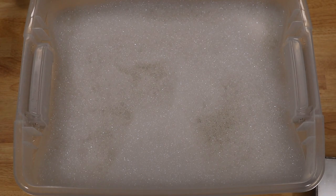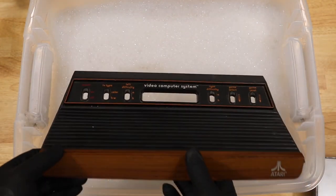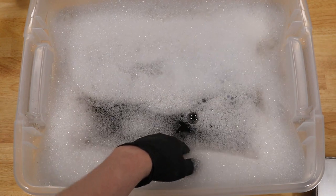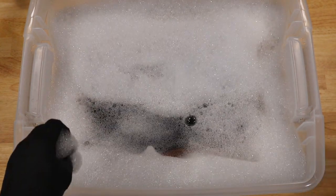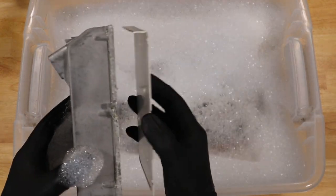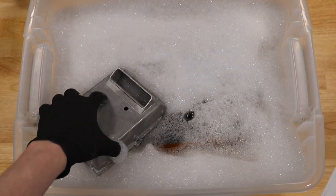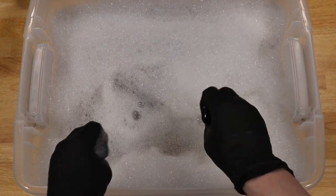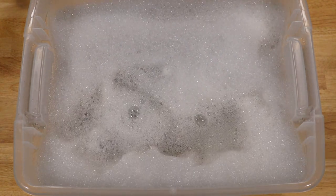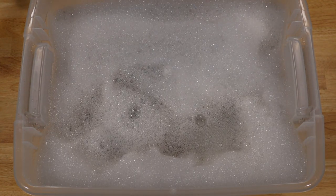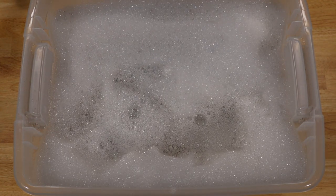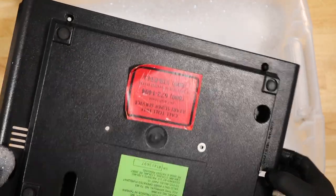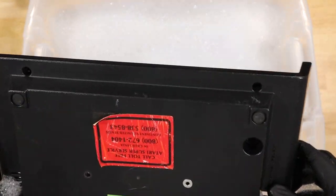With the electronics clean, I'm going to work on cleaning the plastic and metal housings. Most of them we're just going to soak in warm soapy water and give a good scrub. I'm not actually going to soak the bottom piece because I like this sticker and want to keep it intact.